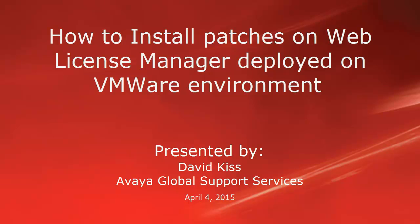Hello, my name is David Kish and I work with Global Support Backbone team. In this video I would like to show you how to patch a Web License Manager server.